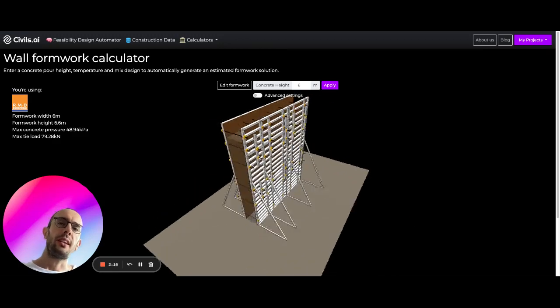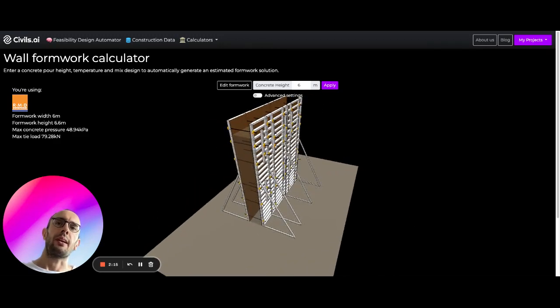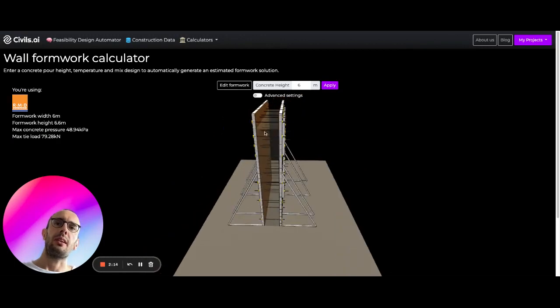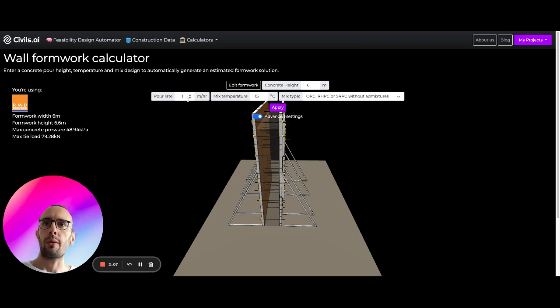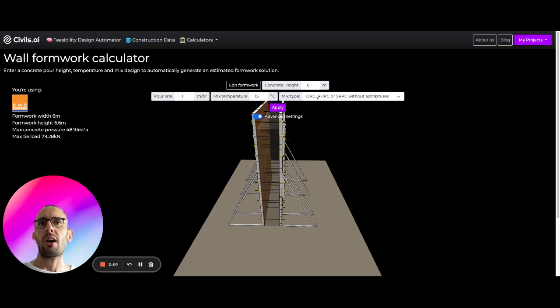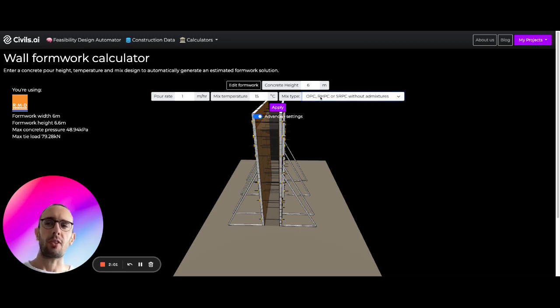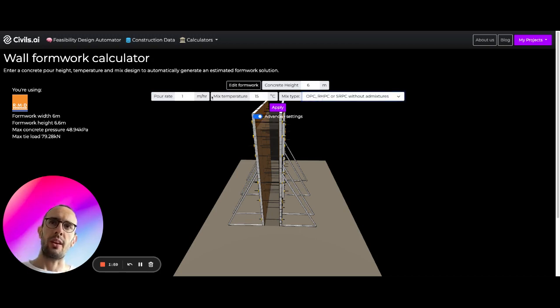And what this analysis is doing is it's using the concrete pressure calculation which you can control in advanced settings here. So you can control your concrete pour rate, your mix temperature and then what type of pour, what type of concrete specification you're actually using.